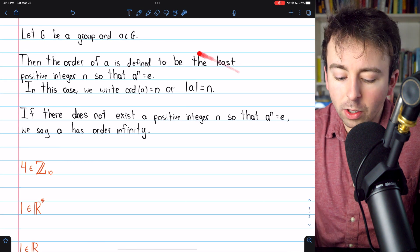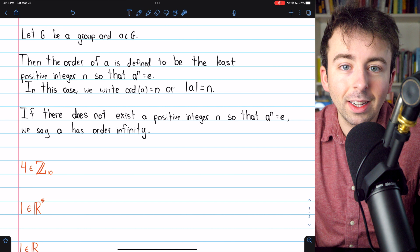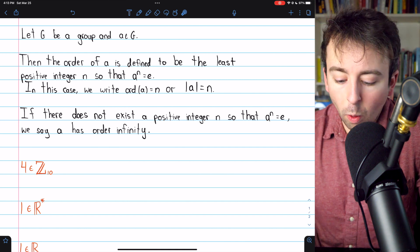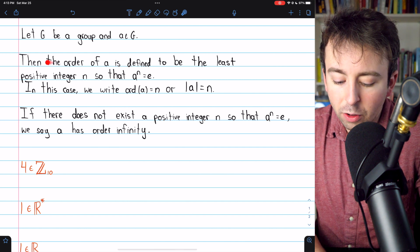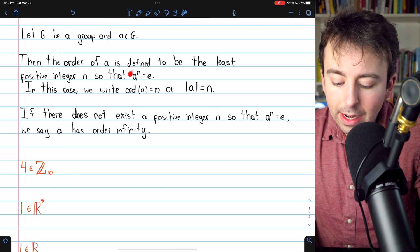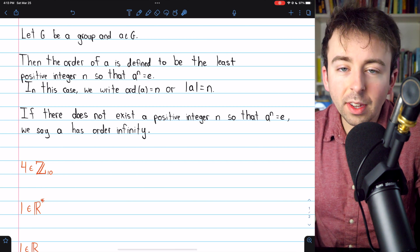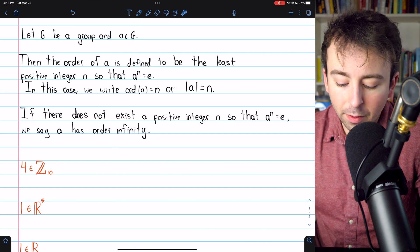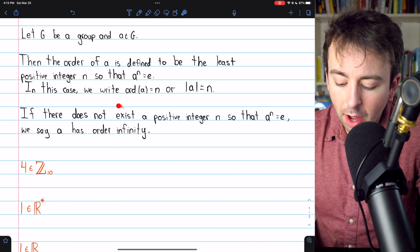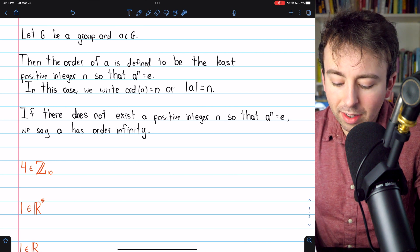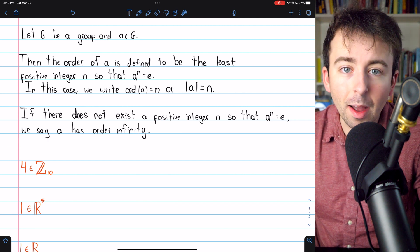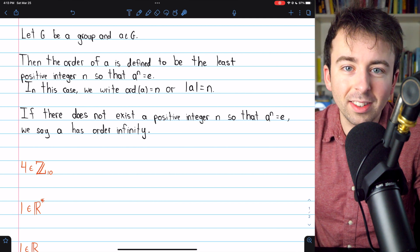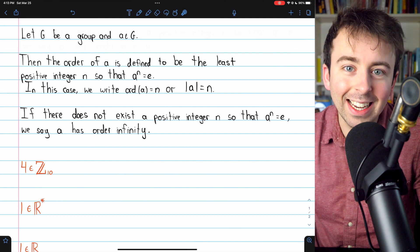Here is the definition of the order of an element in a group. The order of an element a is simply the least positive integer n such that a to the power of n is equal to the group's identity element. And if there does not exist such a positive integer, we say that the element has order infinity — it doesn't matter how many times you compose it with itself, you're not going to get back to the identity.